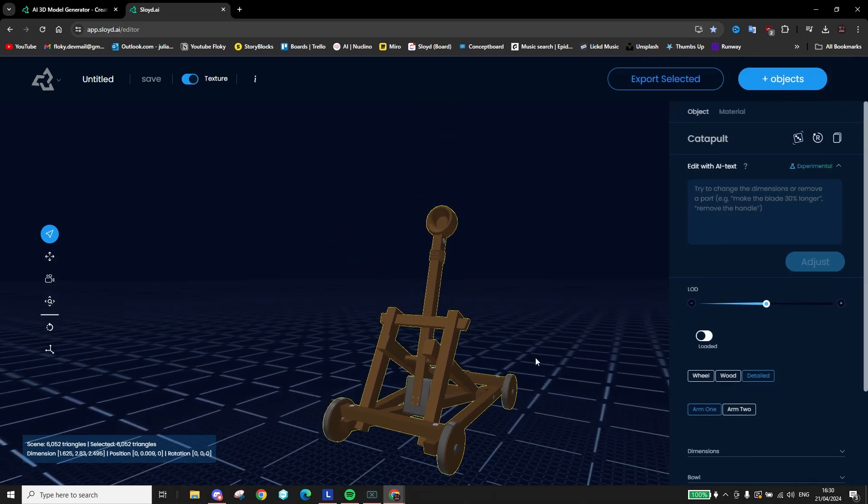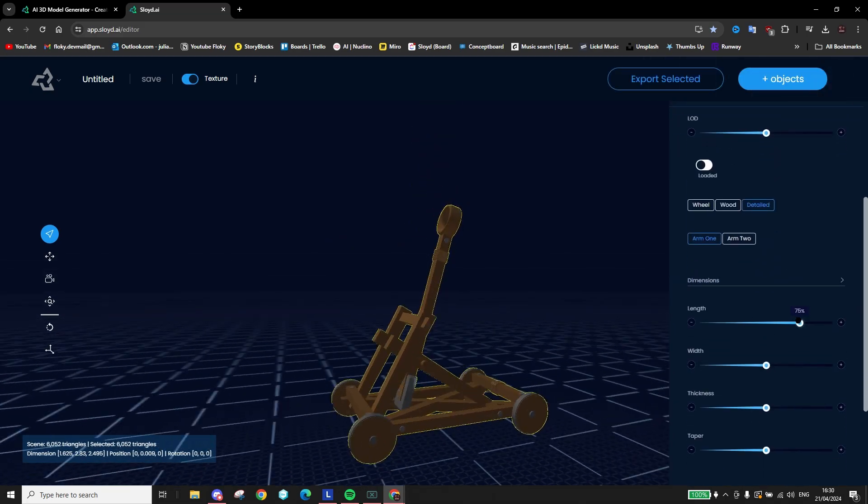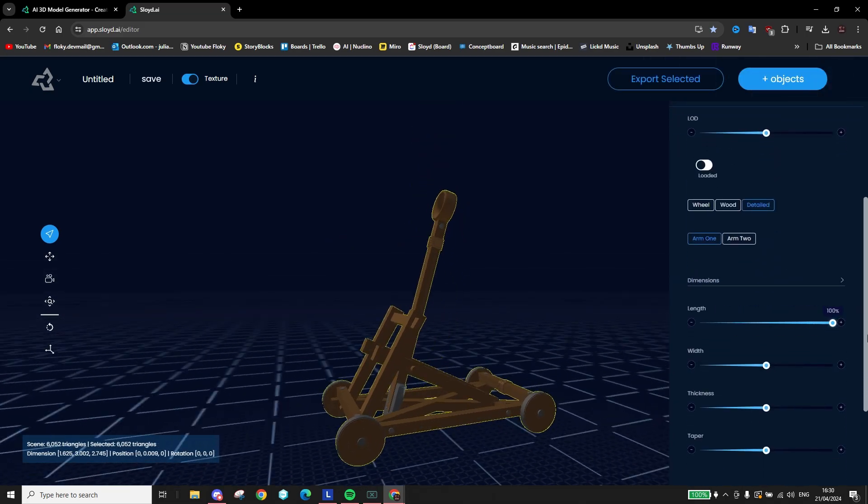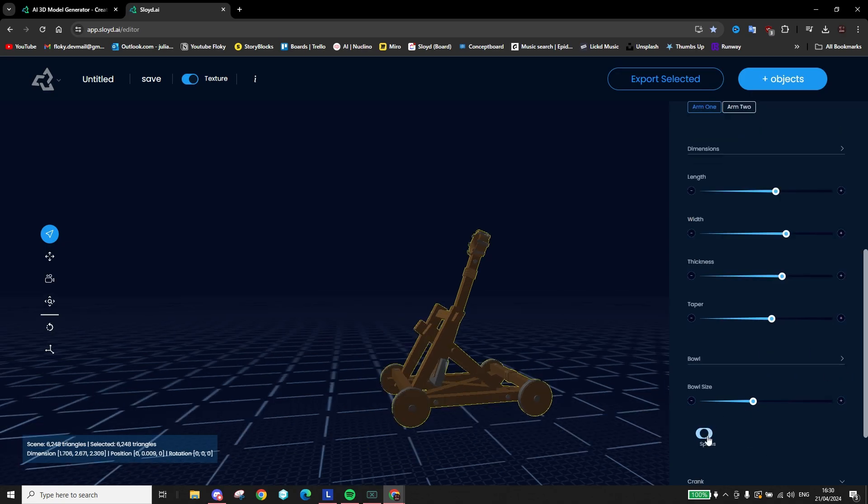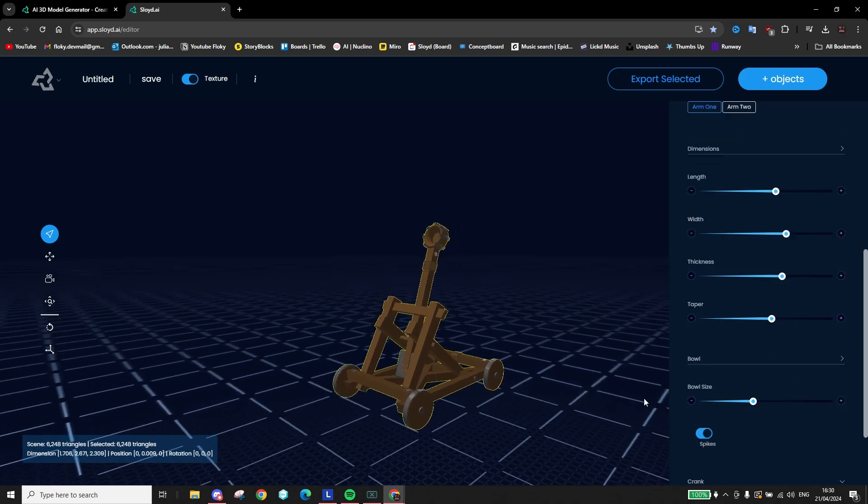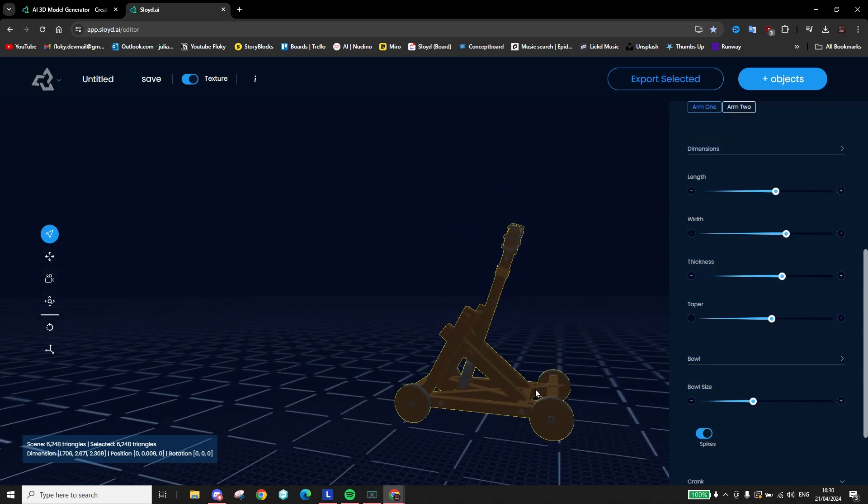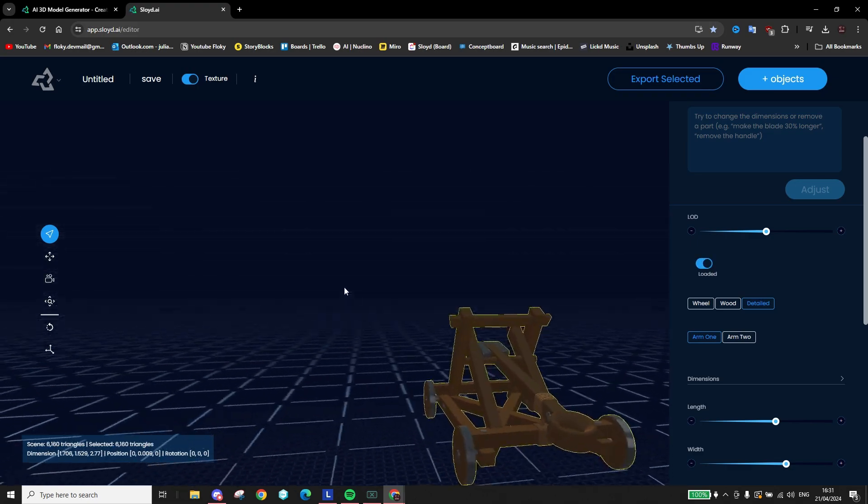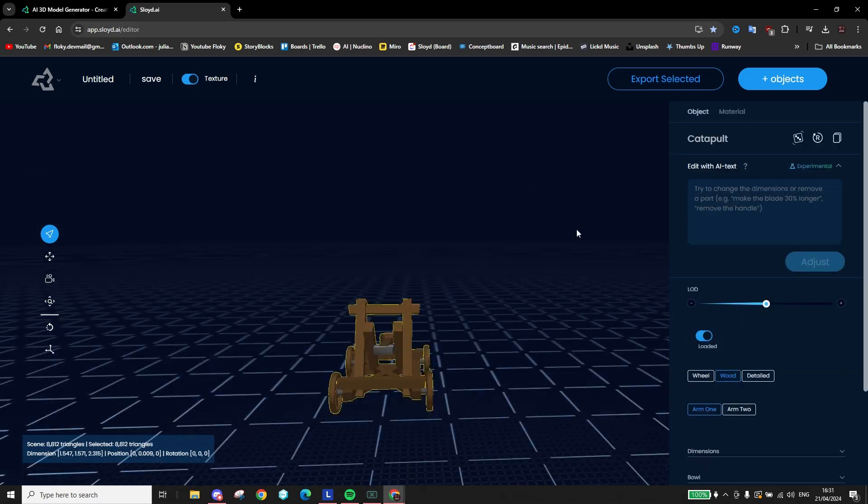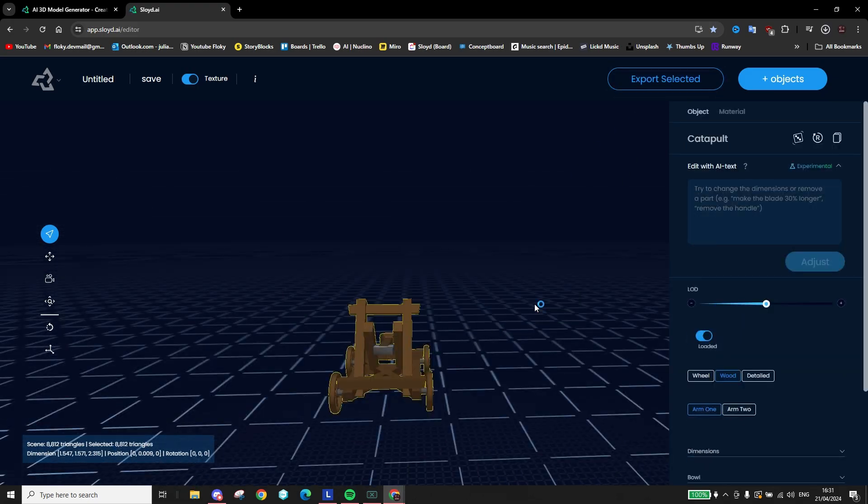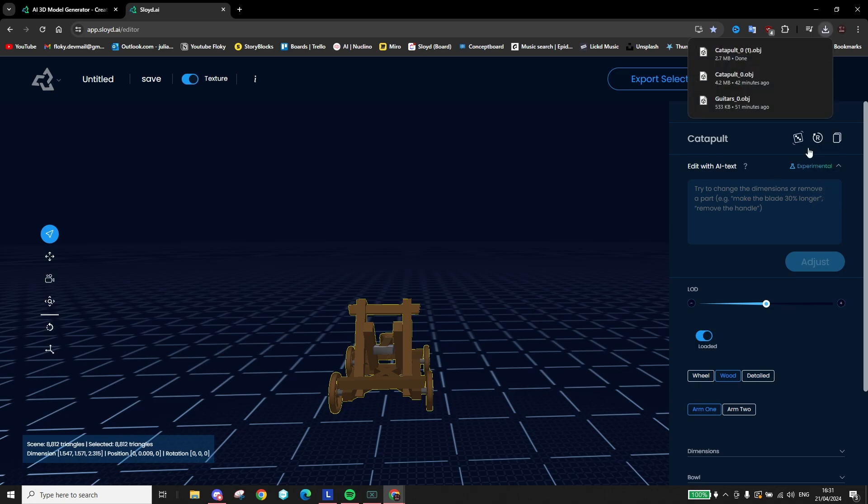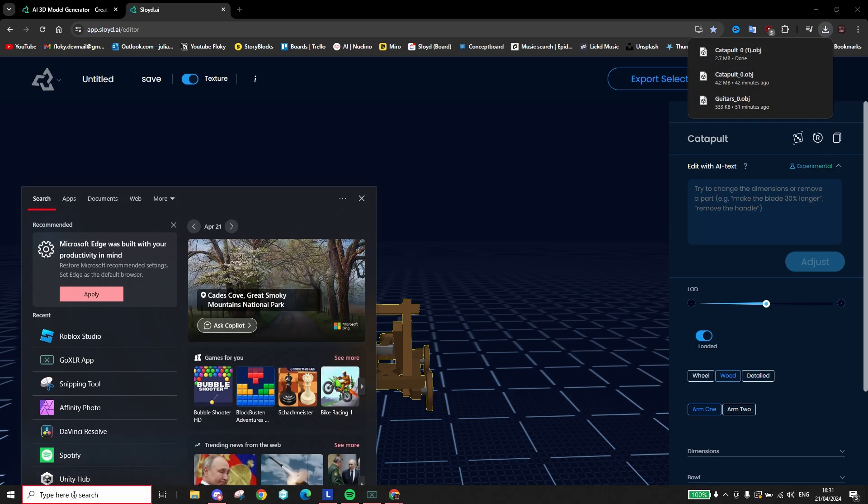Once you have the model in front of you, you can customize it using these sliders and toggles. Once you're happy with your model, the last step is to click the export button and select the file type. In our case, it doesn't really matter since Roblox accepts both GLB and OBJ.